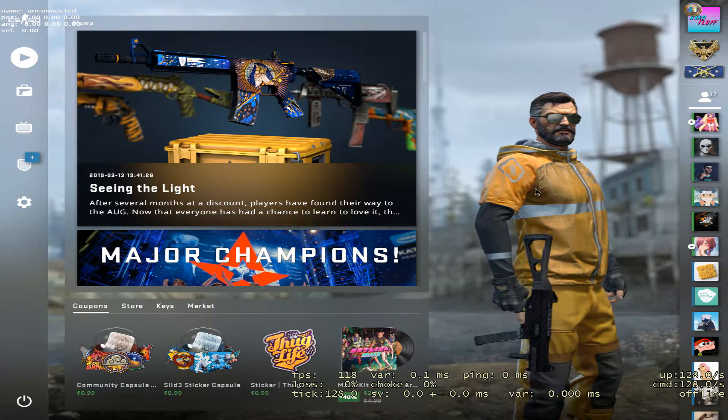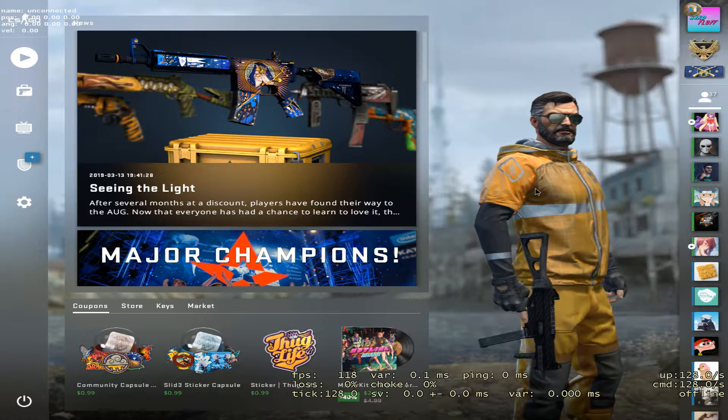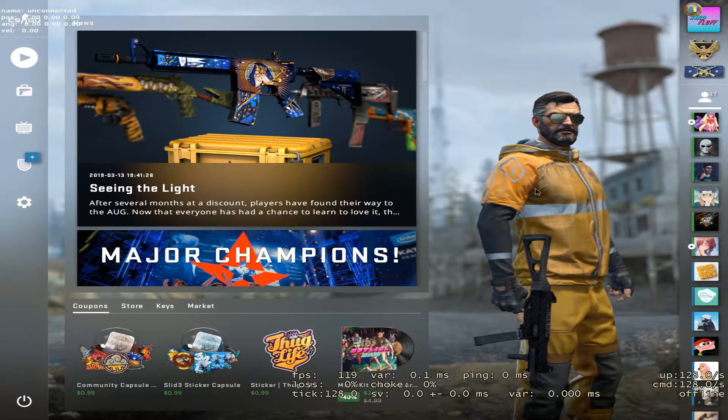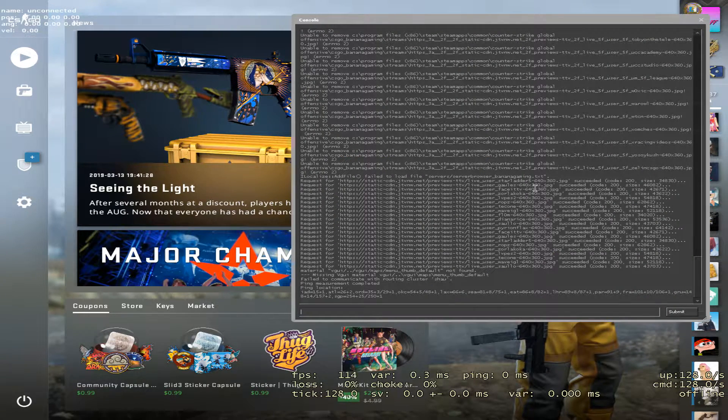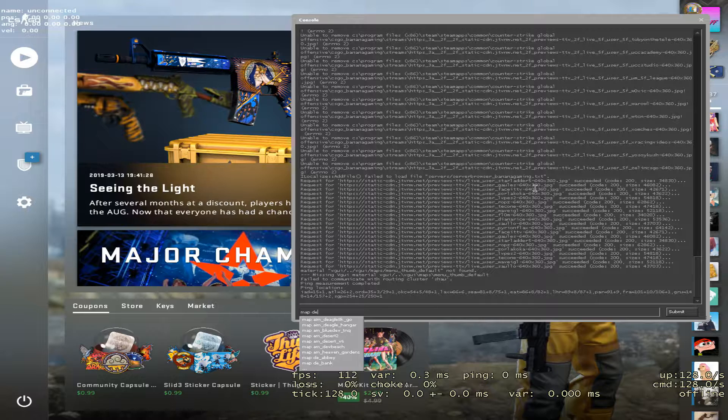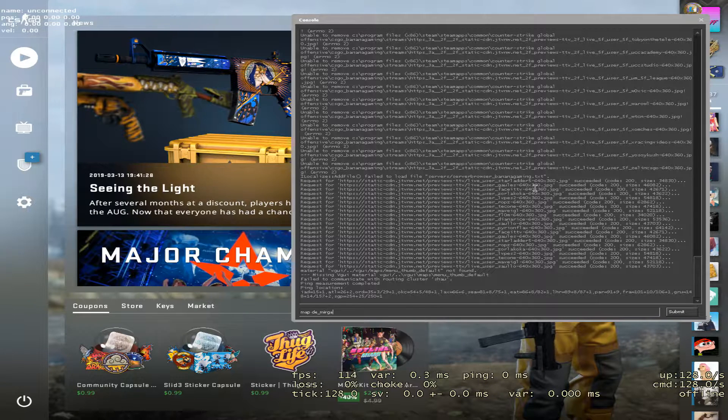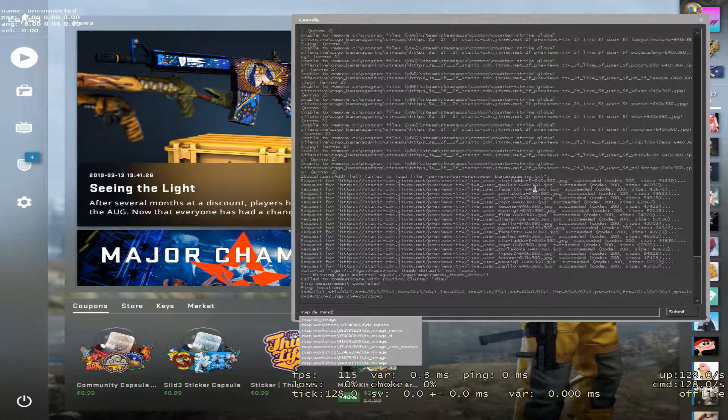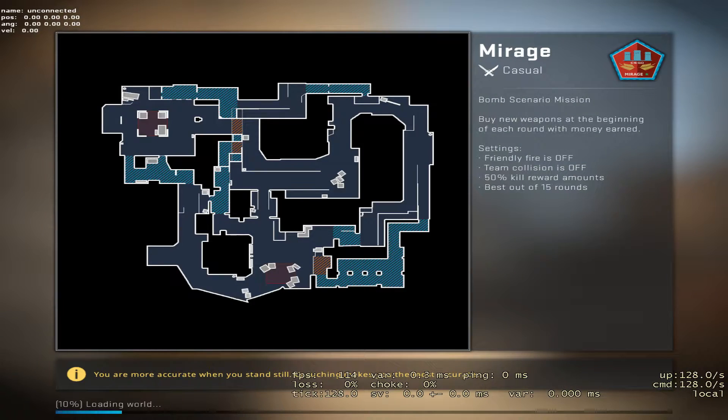If you don't know what that is, let me show you. So you go into your console, you load up a map, let's do Mirage. Okay, so we're loading up this map.